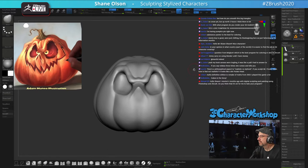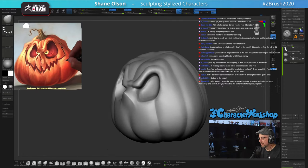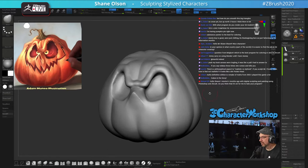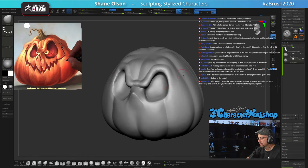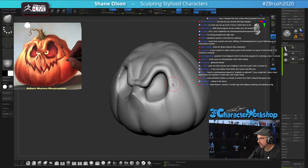How do you smooth the big triangles? Eventually I'll Z-remesh this and then subdivide it, and it will smooth everything out.